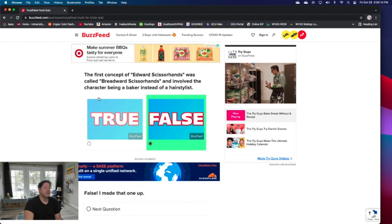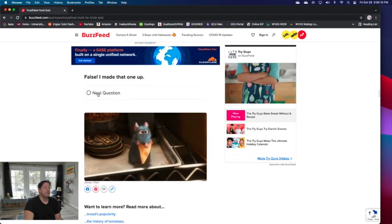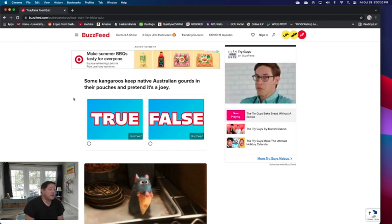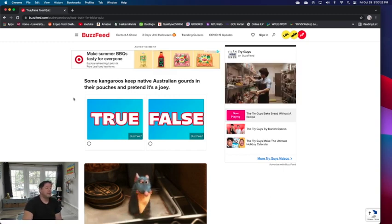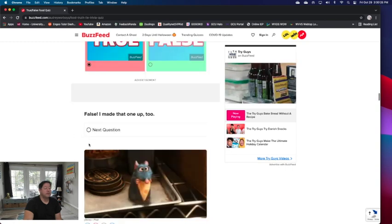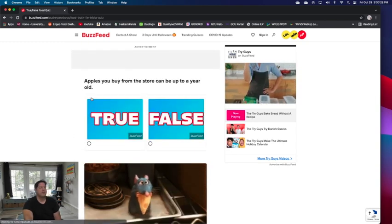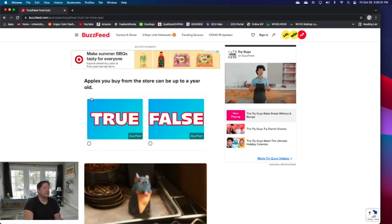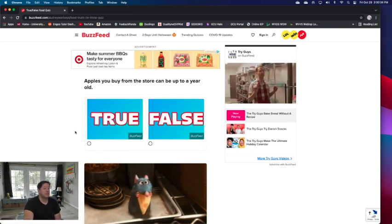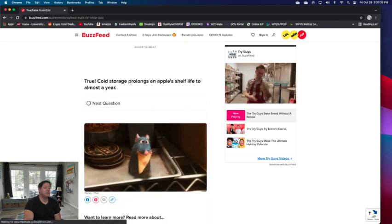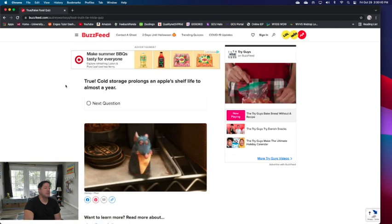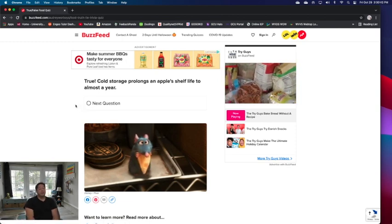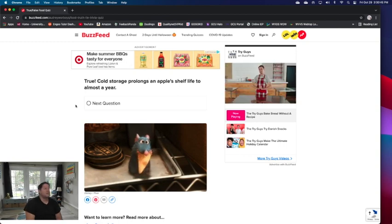Some kangaroos keep native Australian gourds in their pouches and pretend it's a joey. Made that up too. These are kind of weird. Apples you buy from the store can be up to a year old. I would think true because they can freeze those suckers. True. Cold storage prolongs an apple shelf life to almost a year. I knew that one.